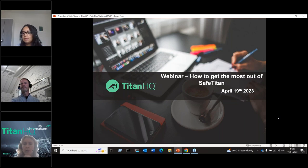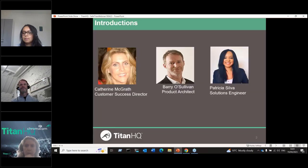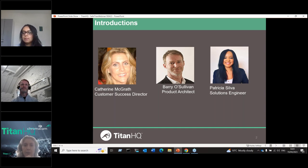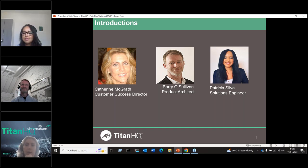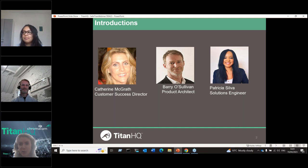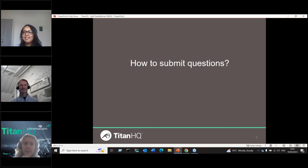The session should take about an hour. We'll spend about 40 minutes going through the various aspects of the product — how to set it up and all that — and then spend 15 to 20 minutes taking your questions. We'll actually do questions throughout the session to make it slightly more interactive, and at the end we can take more questions as well. Let's crack on. My name is Catherine McGrath, Customer Success Director at TitanHQ.